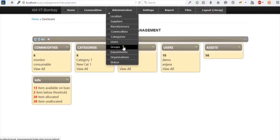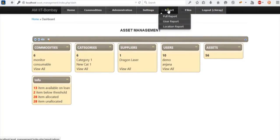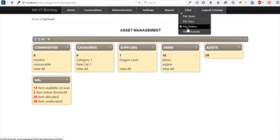Now the settings tab specifies paper type — the entire application is user-specific. You can choose A4, A3, or any custom size. You can print labels for items, set the stock name, barcode, and link commodity as specified. For reports, we provide three types: a full report on the basis of fields, a user report to check performance of users over a period of time on certain commodities or assets, and a location report to check how many items are at each location. Dynamically generated file catalog is entirely built on the dynamic environment.